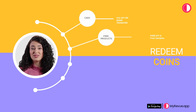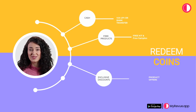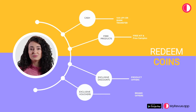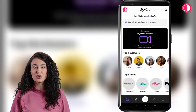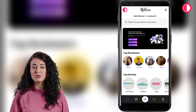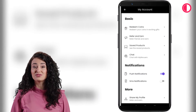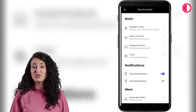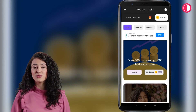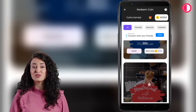Go to the My Account page and click on Redeem Coins. Now you can see all the coupons where you can use your coins, depending on your available coins.